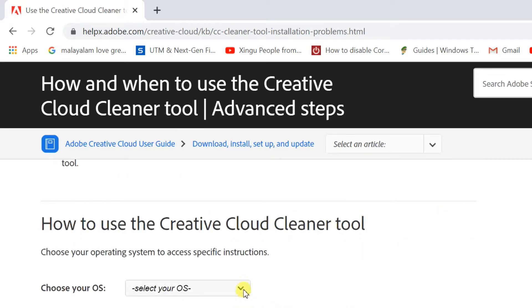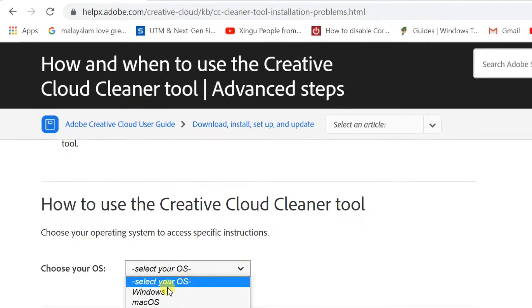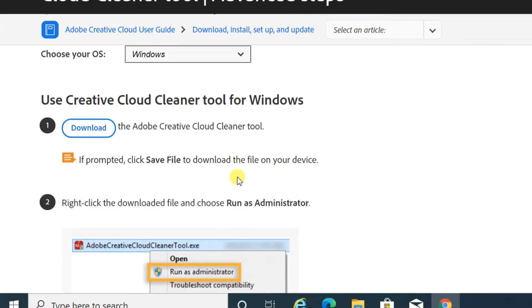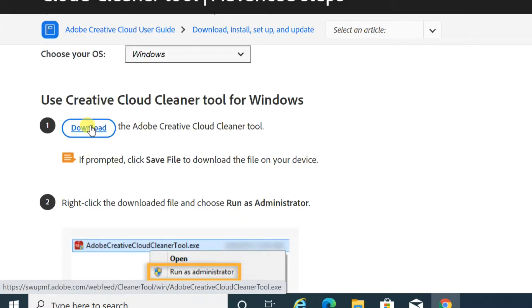Choose your operating system, Windows. Click Download. Creative Cleaner tool will be downloaded.